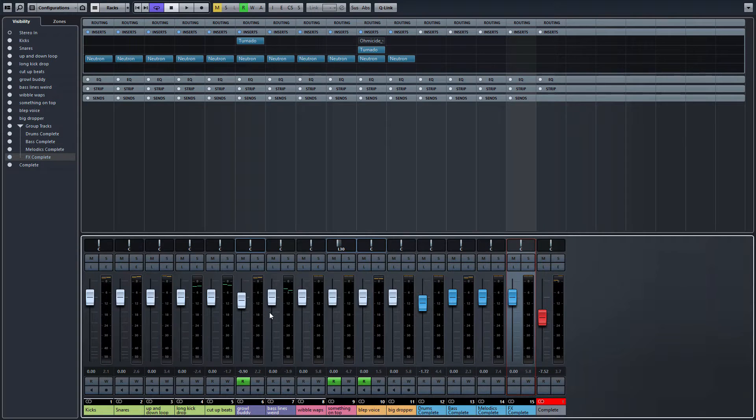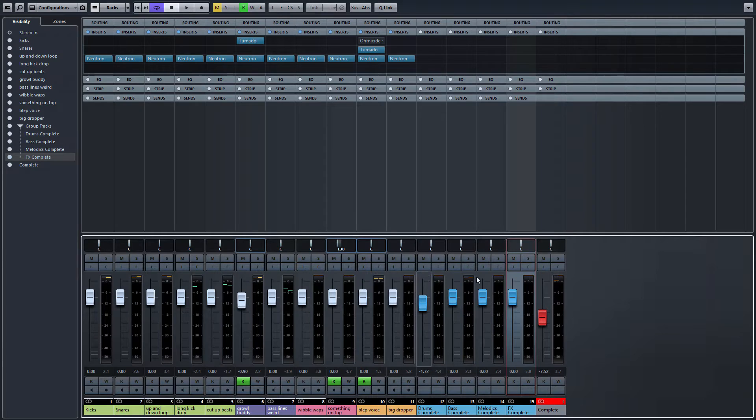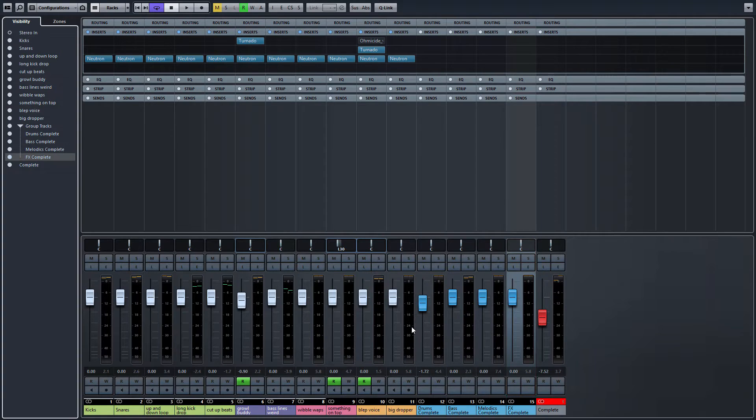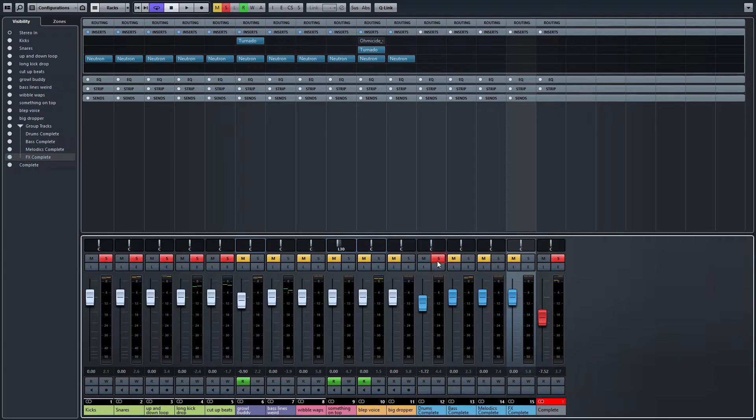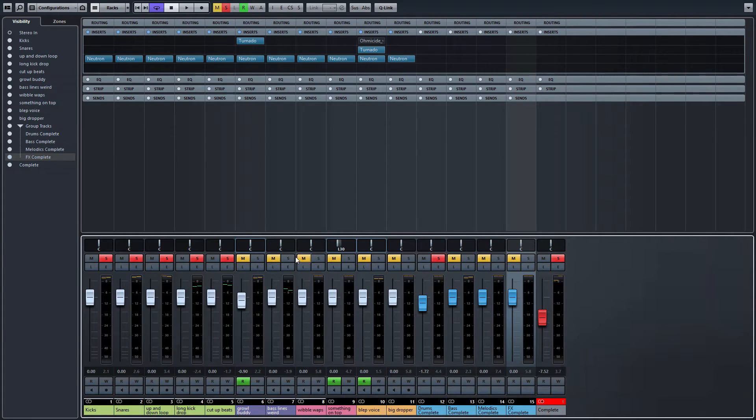If we have a quick look at the mixer setup here, you can see that quickly at a glance, in terms of visibility, your group tracks are all labeled blue. If you solo them, this will actually allow you to make mixed decisions